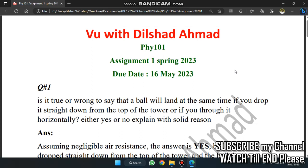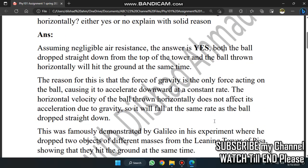This is the first question: Is it true or wrong to say that the ball will land at the same time if you drop it straight down from the top of the tower, or if you throw it horizontally? Either yes or no, explain with solid reason. This is a true statement.